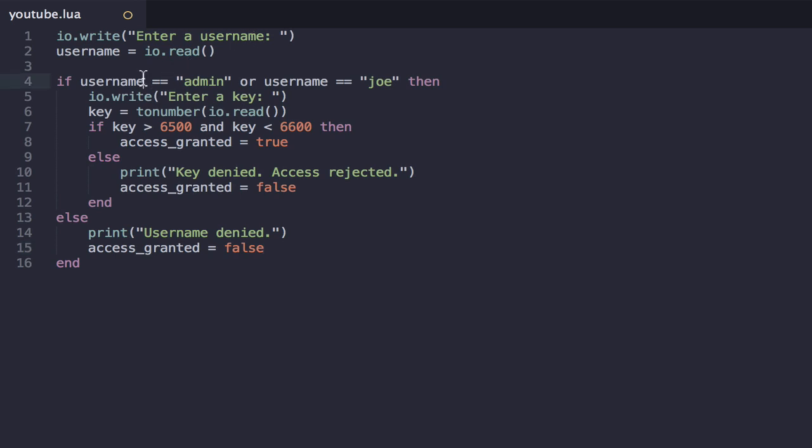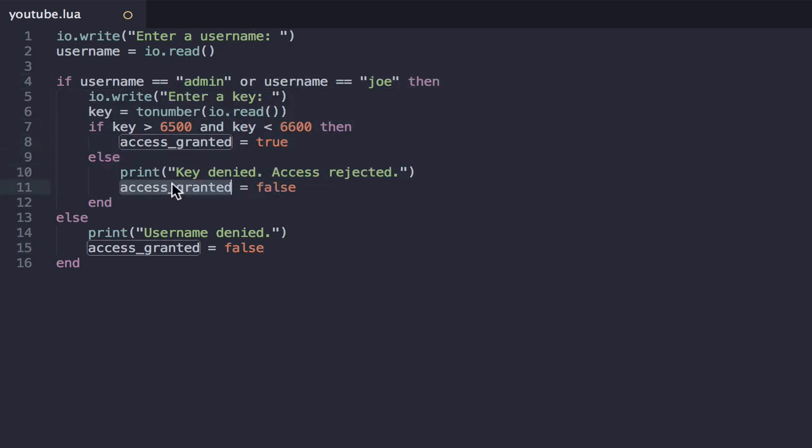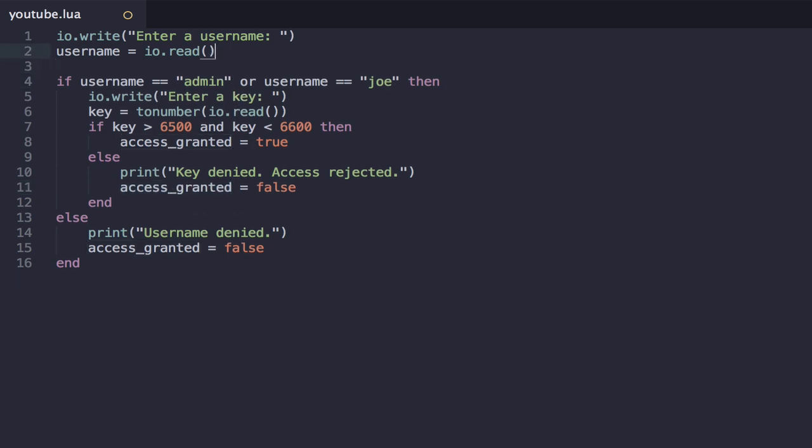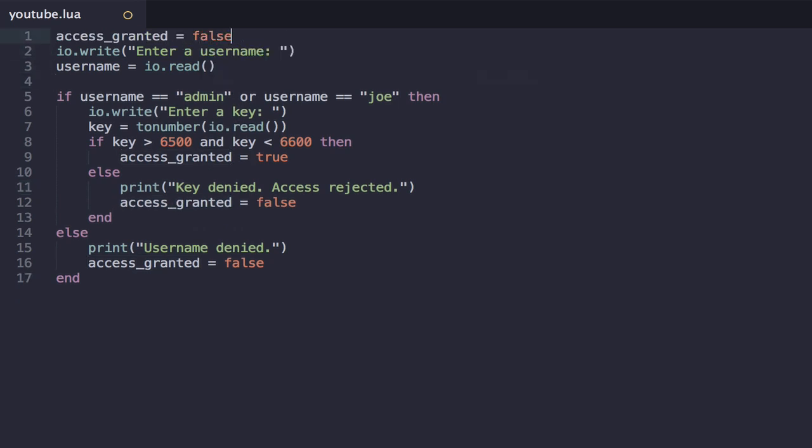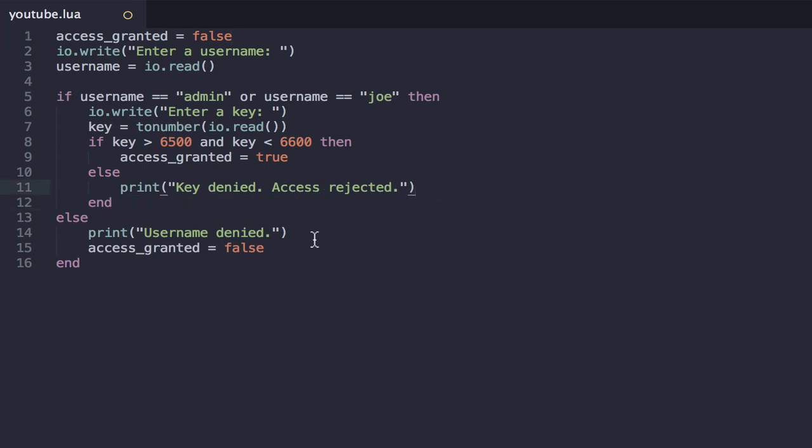So we have some kind of system here. If they get everything correct, they get access granted true. Otherwise, everyone else has access granted false. In fact, it would be more efficient to define access granted as false. Now we're doing these, and we can only set it to true in a very specific situation.